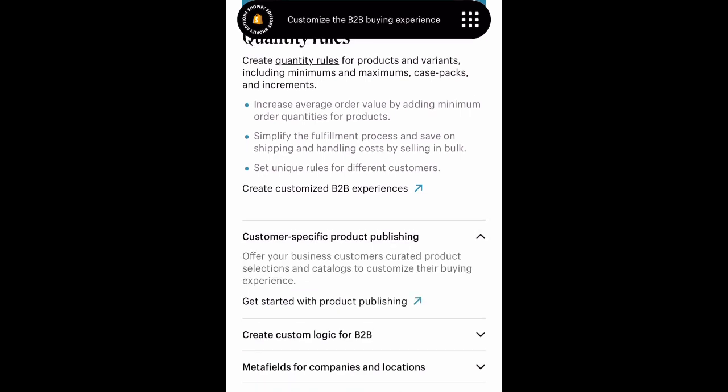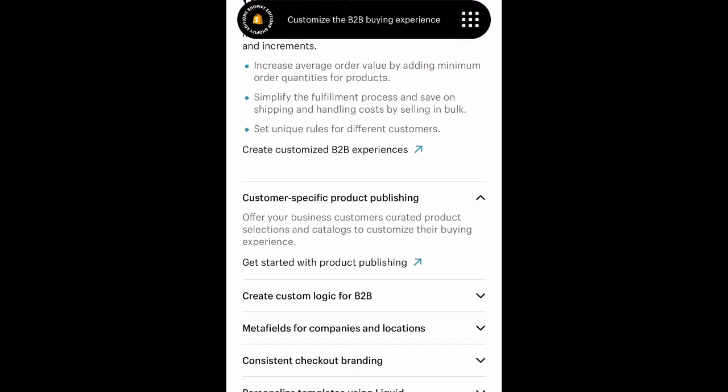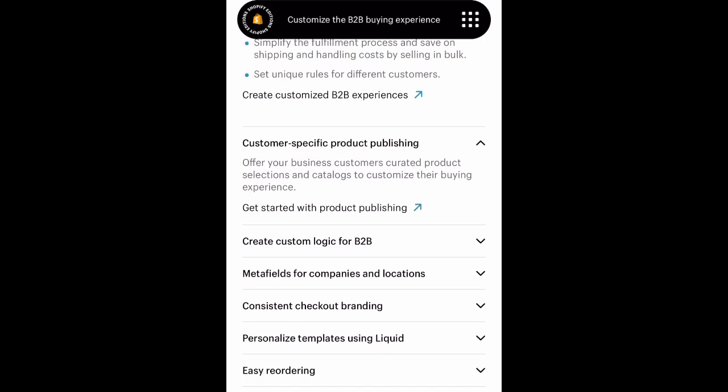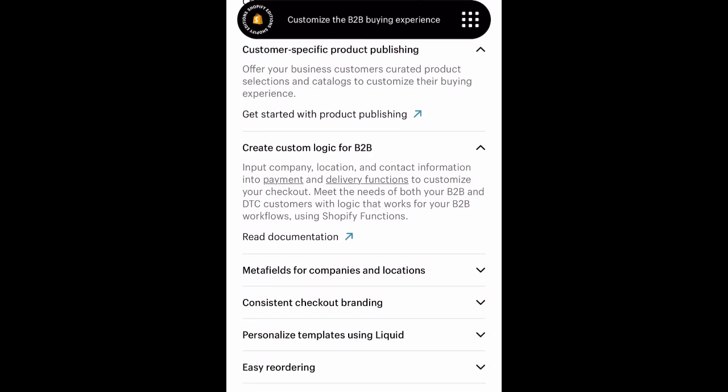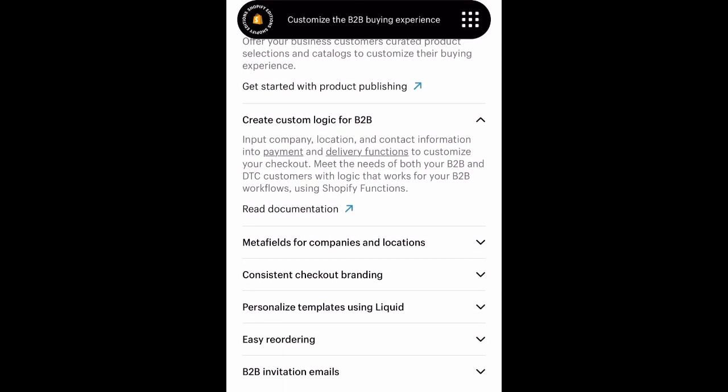They also go over quantity rules — you can now create quantity rules for products and variants, including minimums and maximums, case packs, and increments. Right now on the screen you can see some of the different highlights, like creating custom logic for B2B, metafields for companies and locations, and just so much more.